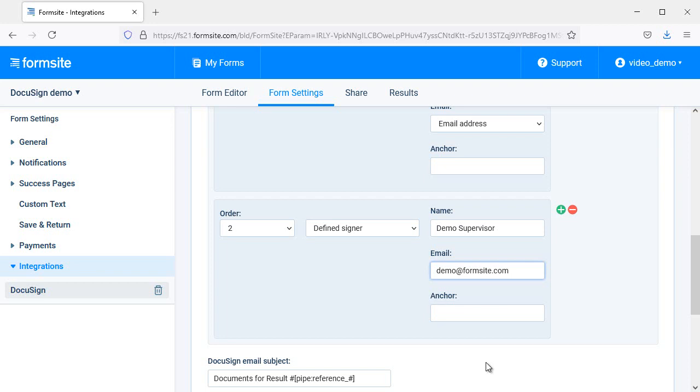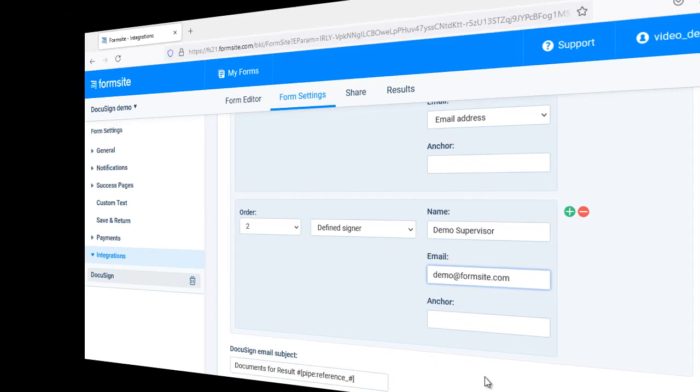If you don't want all the signatures on the last page, but instead have a signature area in the document, you can add anchors by adding placeholders in the document. See more about using anchors on the DocuSign site.